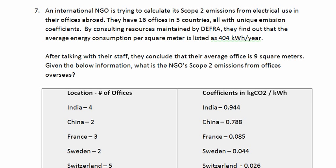Here we have some information. We can see that in India there are 4 offices. The emission coefficient is 0.944 kg of carbon dioxide per kWh. And we have the same information for China, France, Sweden, and Switzerland.